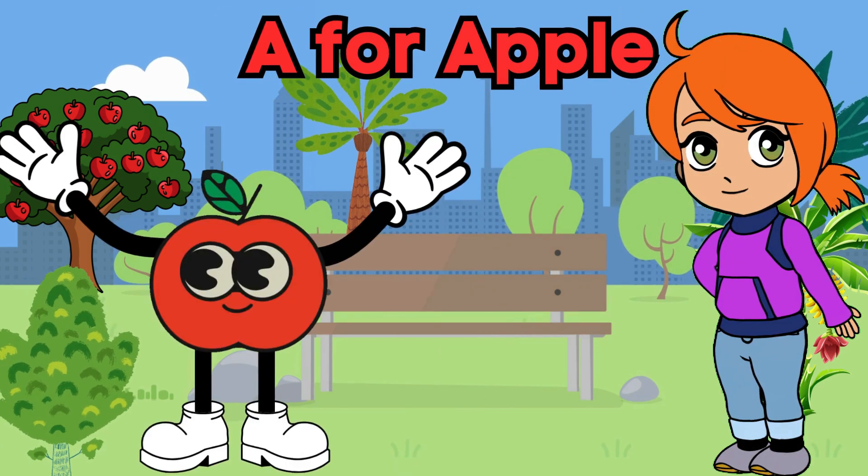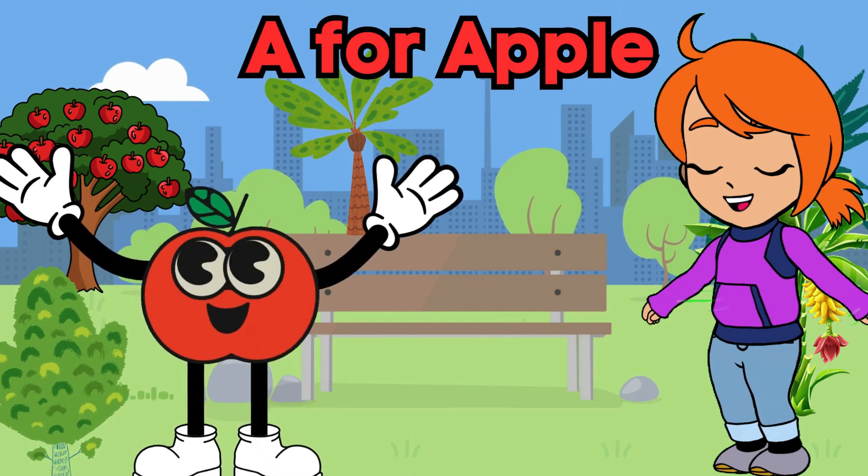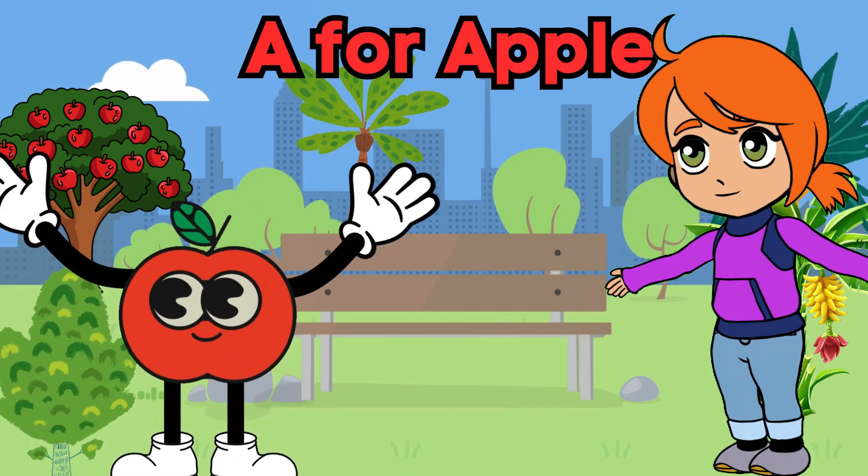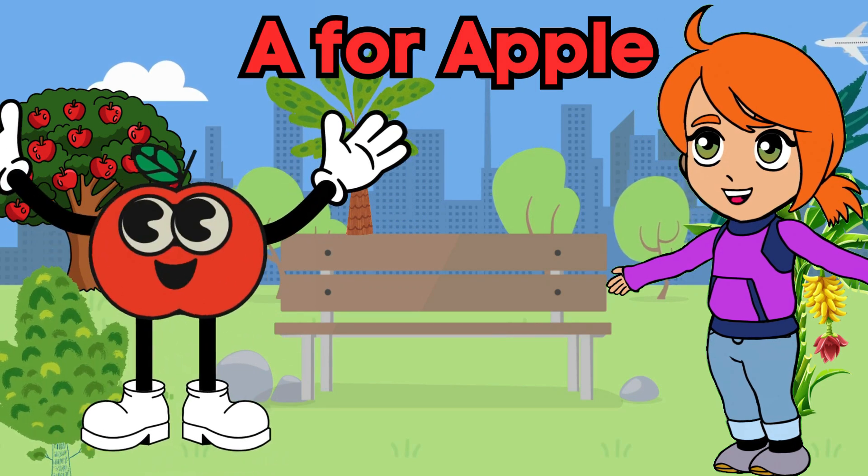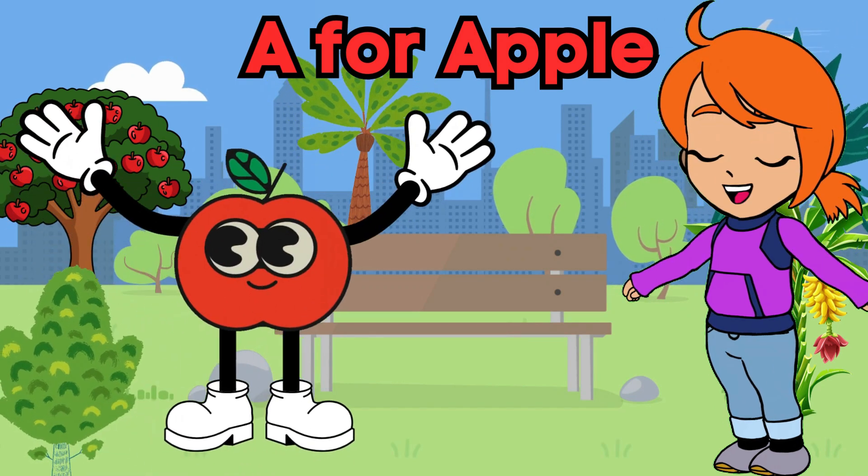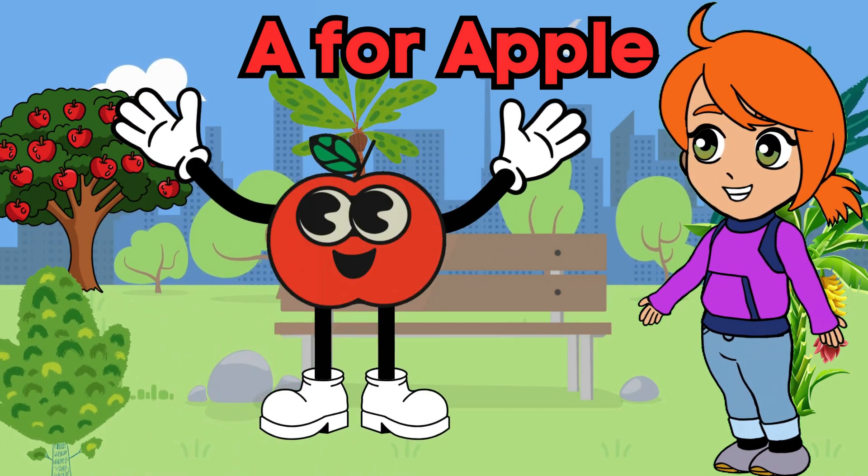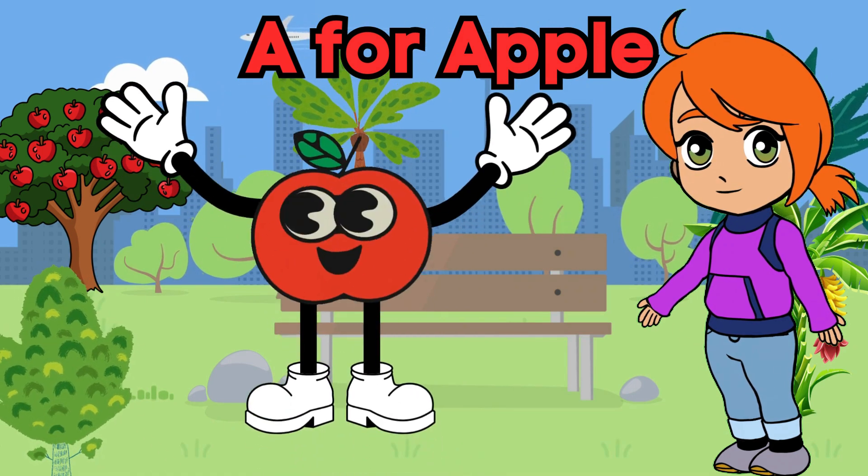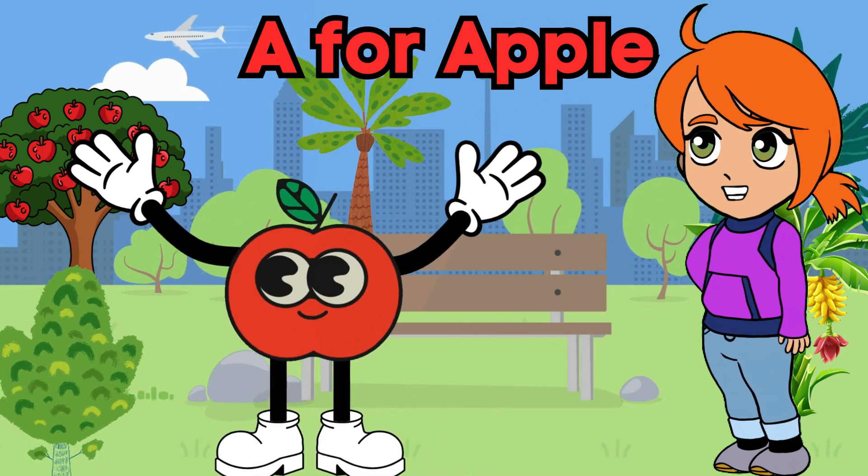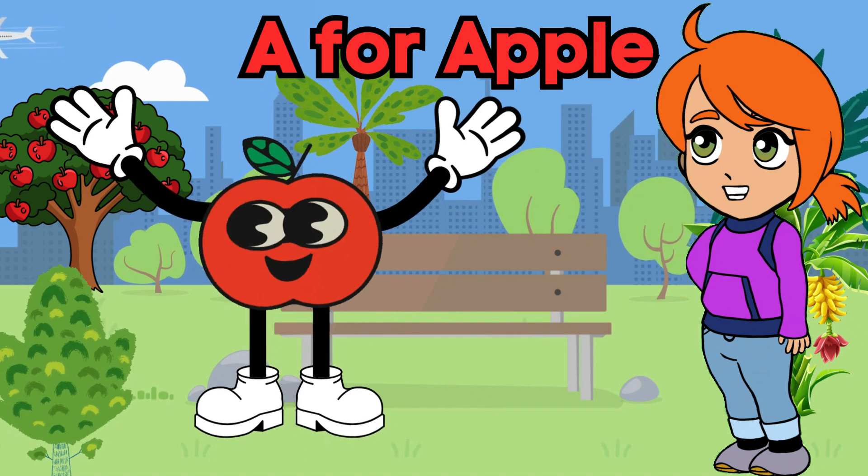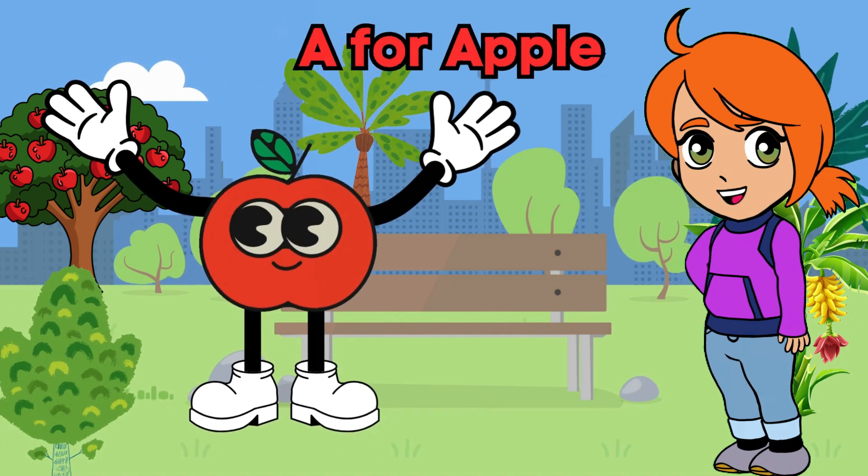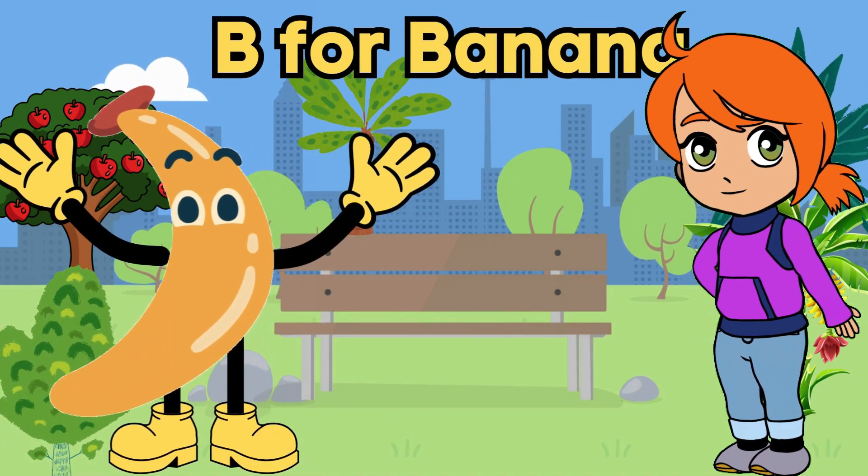Each letter is going to introduce us to a fun and yummy fruit. Are you ready to learn and taste the rainbow of fruits? Let's go. A for apple. A is for apple. Red and round. Hanging on the tree. Way off the ground. Apples are crunchy and oh so sweet. Definitely a healthy and delicious treat. Hi friends. Remember, an apple a day keeps the doctor away.